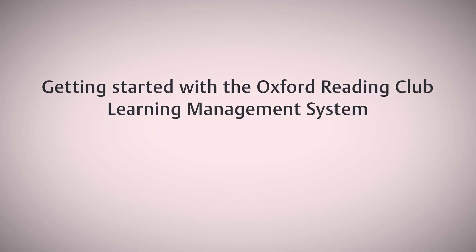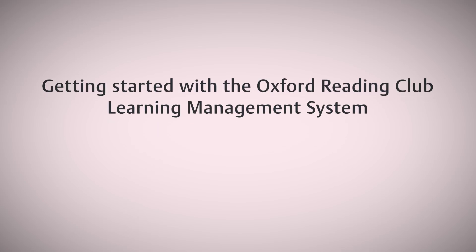Welcome to Oxford Reading Club Learning Management System, where you can see your students' reading progress.